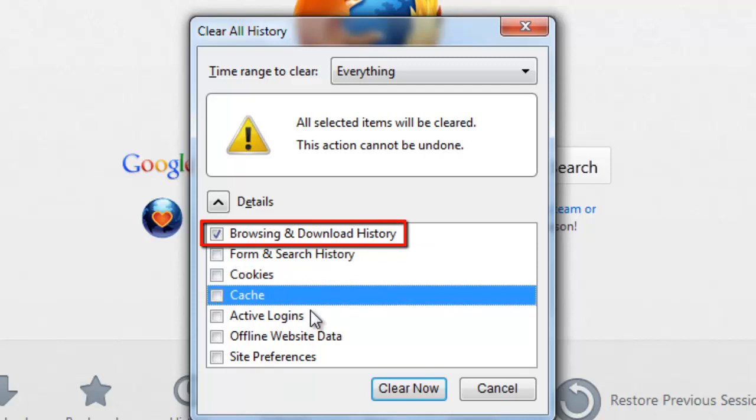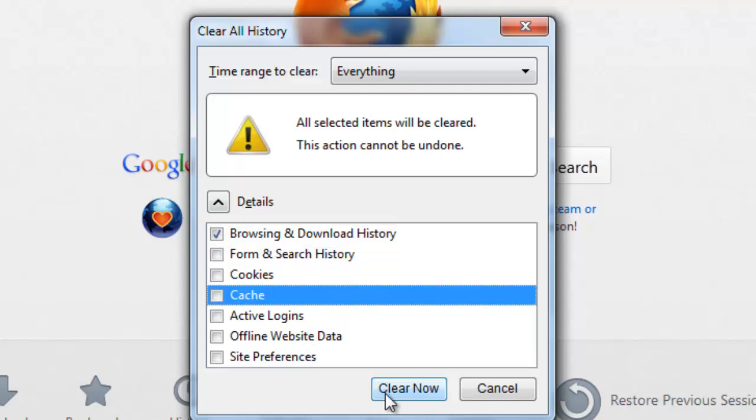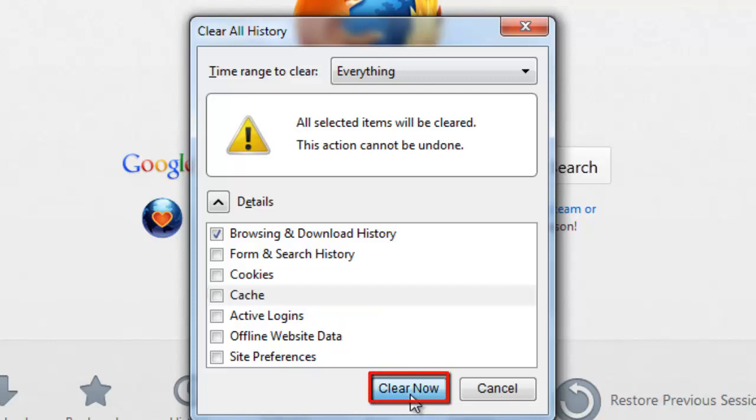The final step in learning how to delete browsing history in Firefox is completing the erasure of the Internet browsing history. You can do this by clicking the Clear Now button located at the bottom of the window.